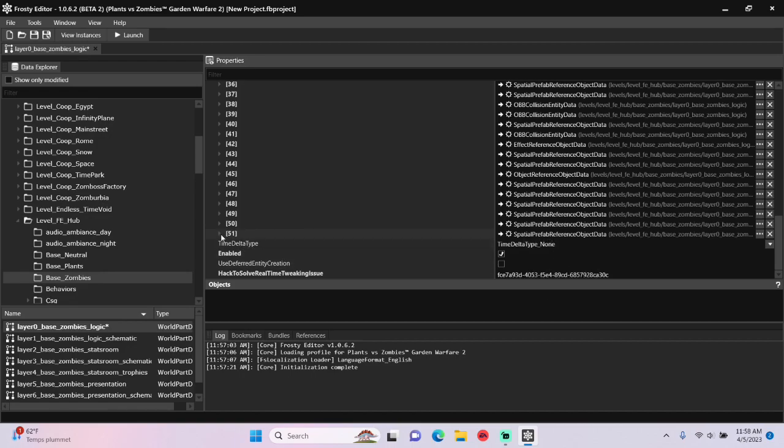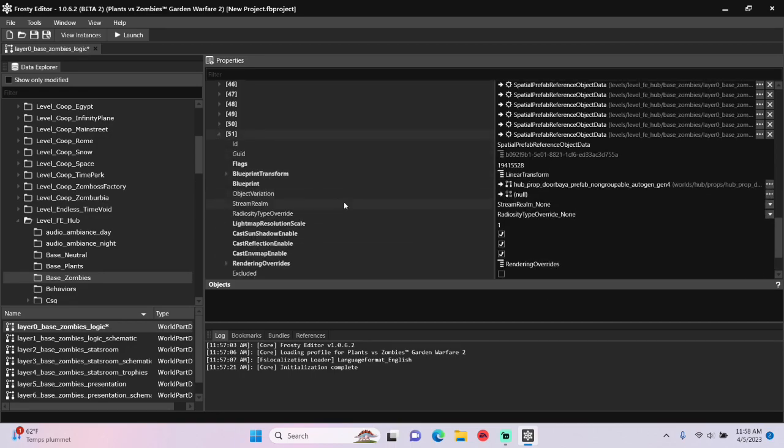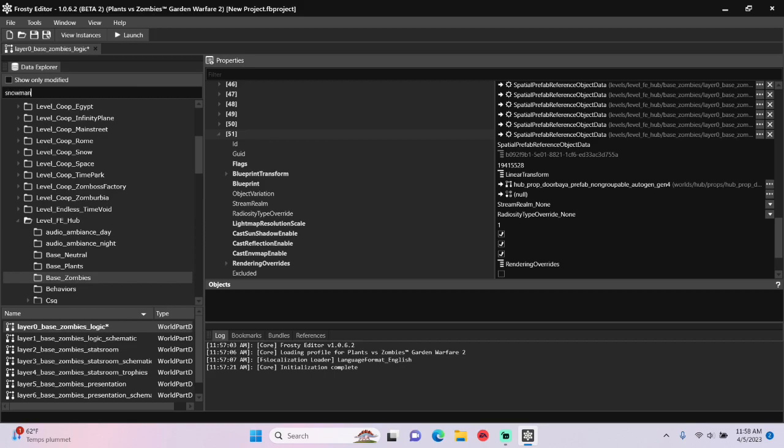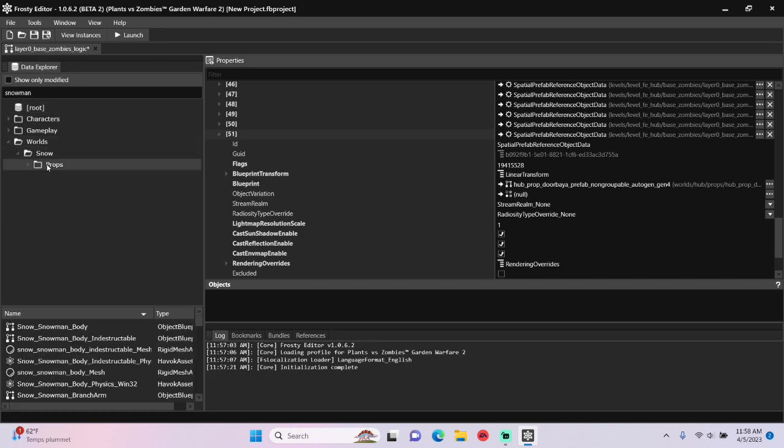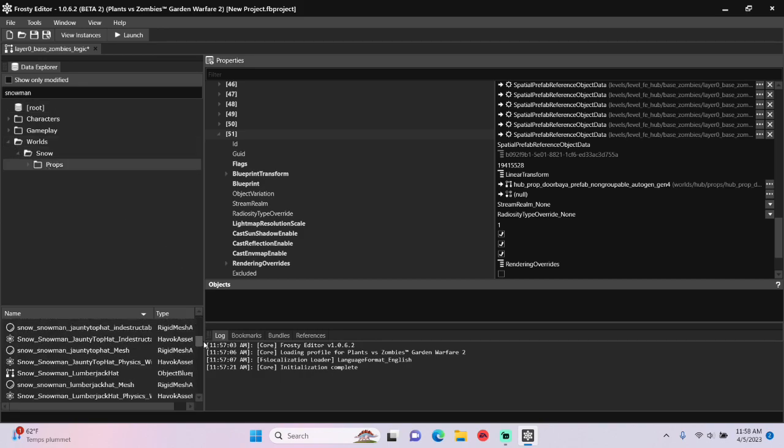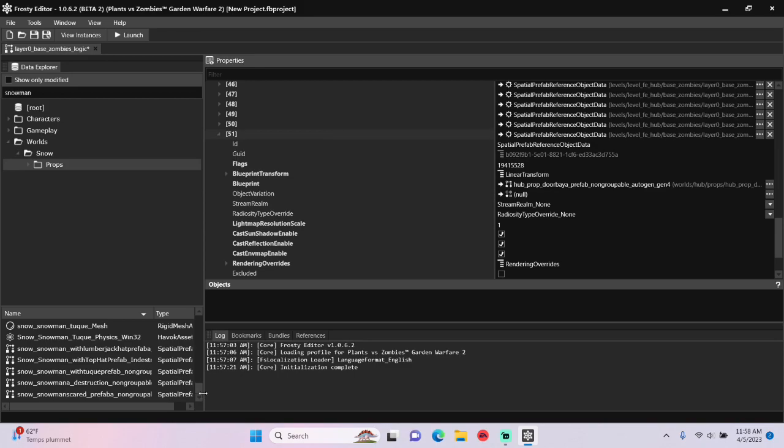So open your new item and look at the reference Spatial Prefab Blueprint. I want to make it a snowman, so I'm going to type snowman into the search bar, open Worlds, Snow, single click Props, find the snowman Spatial Prefab Blueprint, and assign it here.